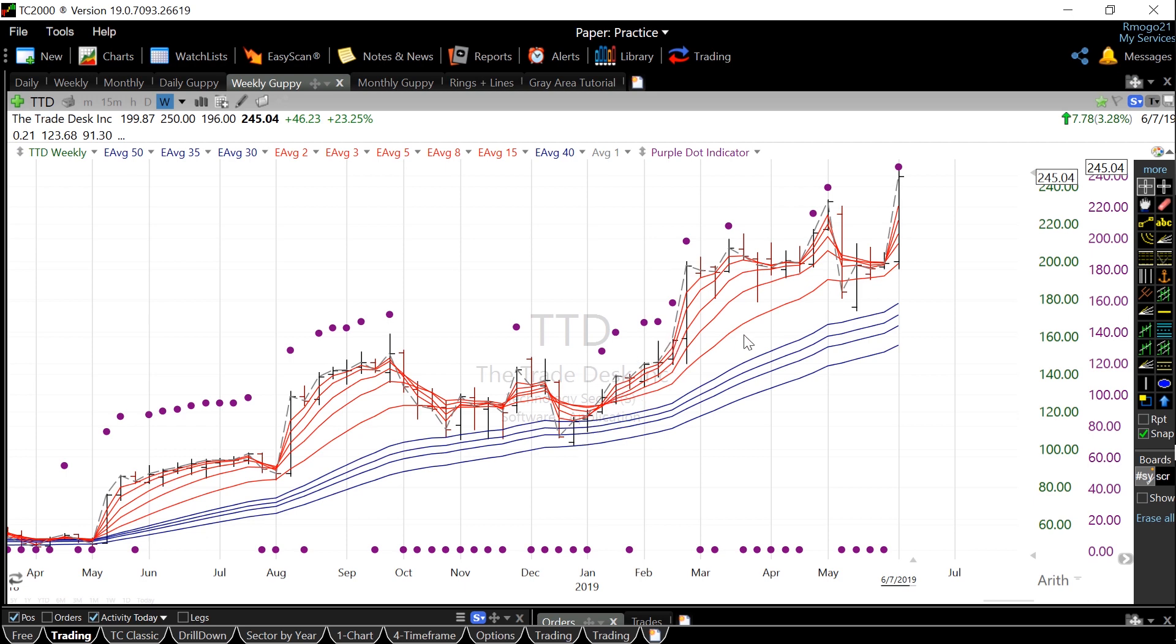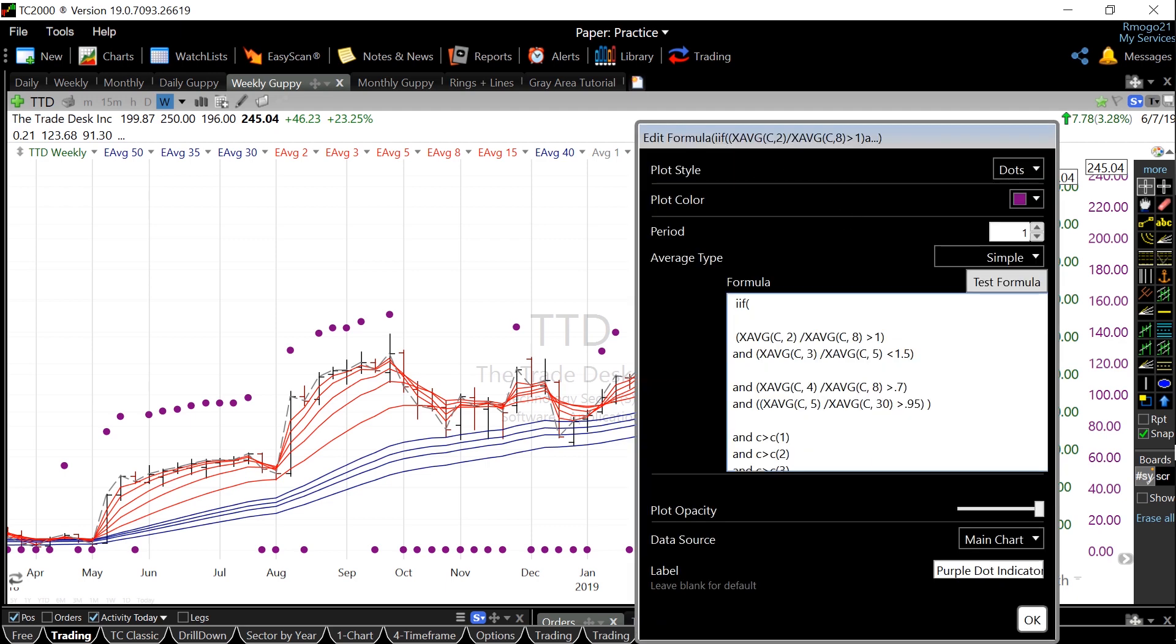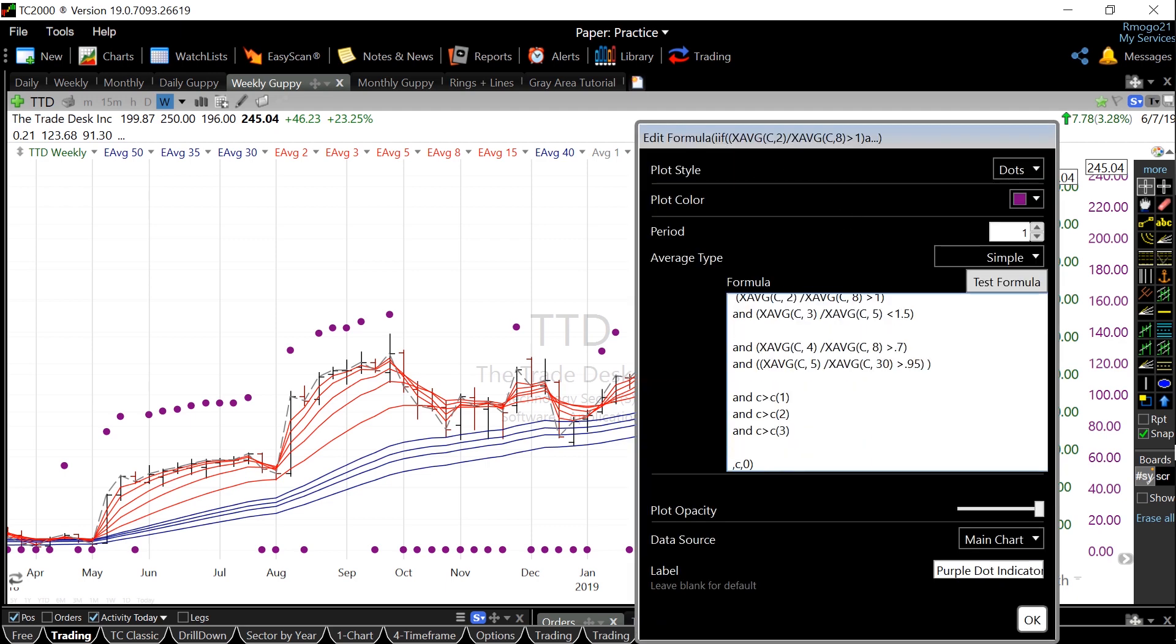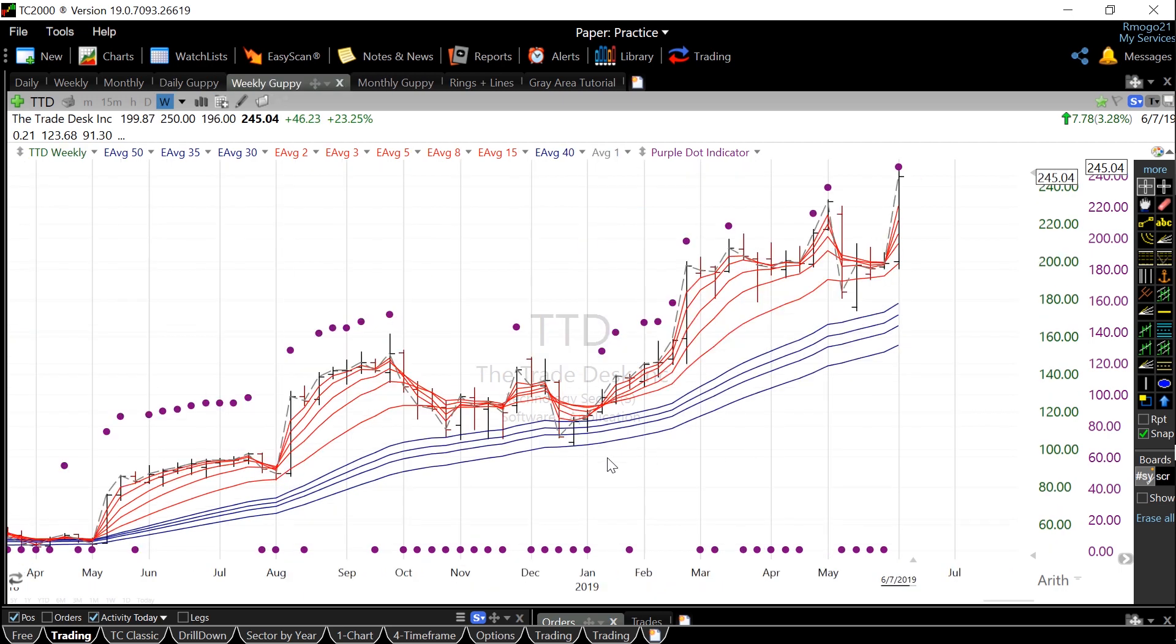I've also made a TC2000 indicator to identify when the red averages are really moving up rapidly. A link to that PCF code is in the description. This indicator is my purple dot indicator, and it's a great way to help determine entry points in a stock.